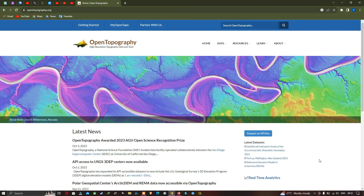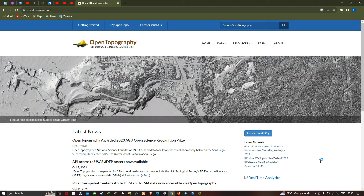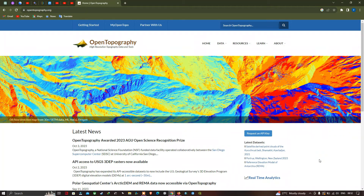Hello everyone, welcome to the channel. So in this video, I'm going to show you how to download DEM, Slope, Roughness and Aspect Map from the official website called Open Topography.